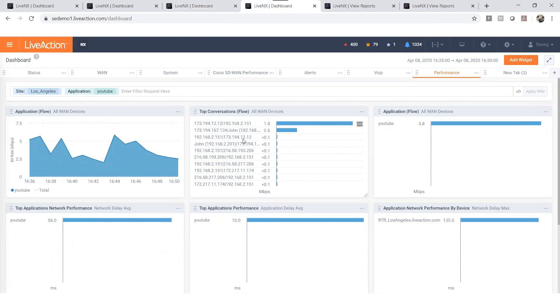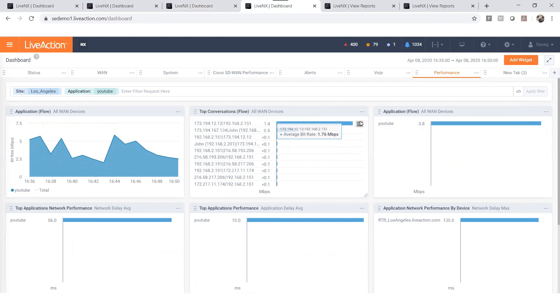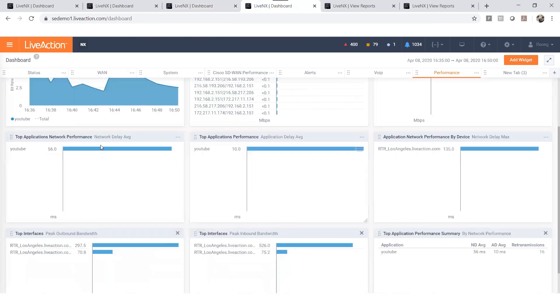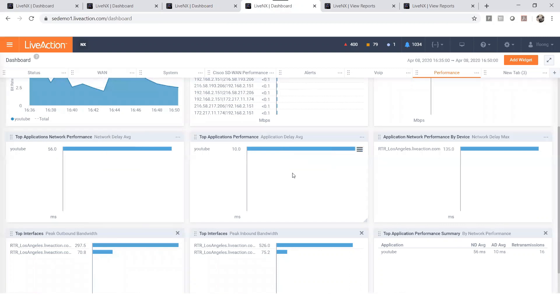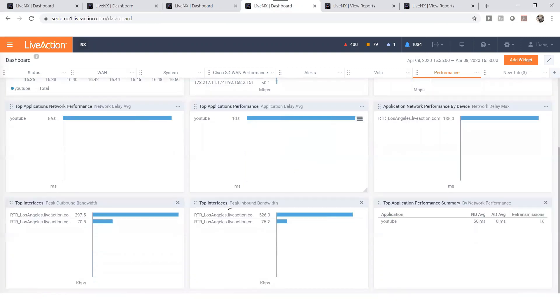From here, you will note the following information: bandwidth utilization for YouTube on the Los Angeles site, the top user for YouTube, network performance for YouTube, application performance for YouTube, and also the performance summary for YouTube.